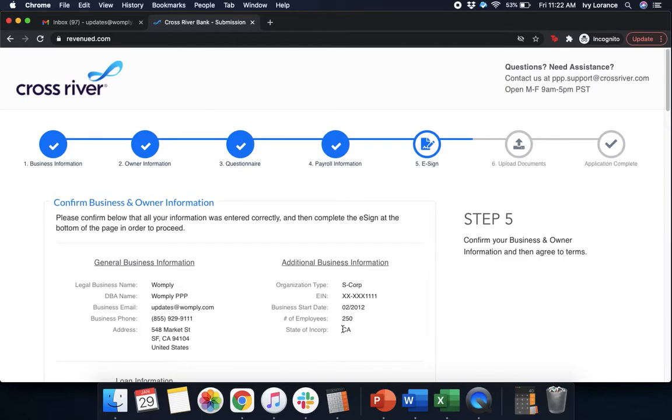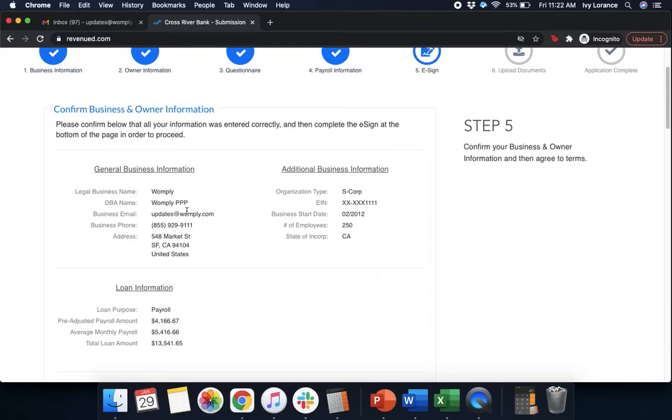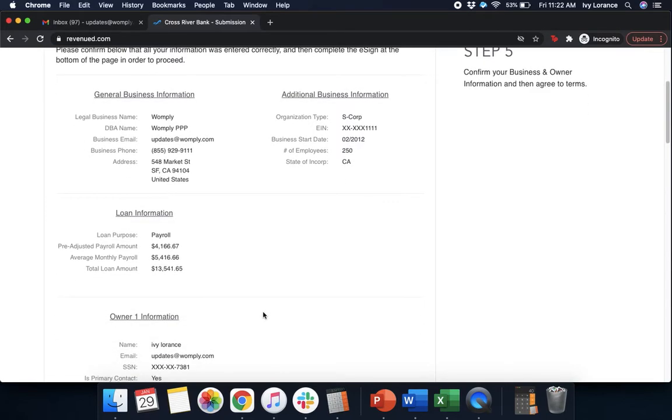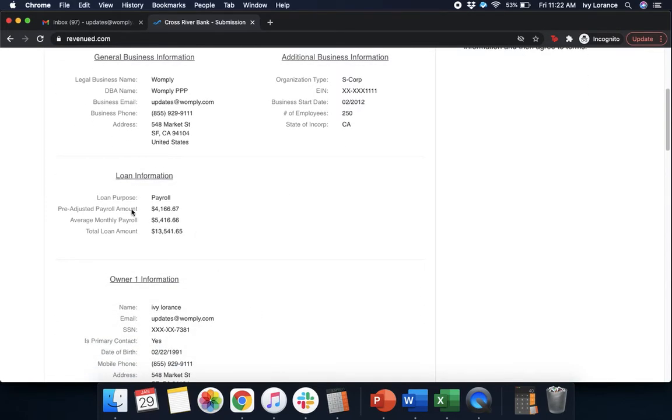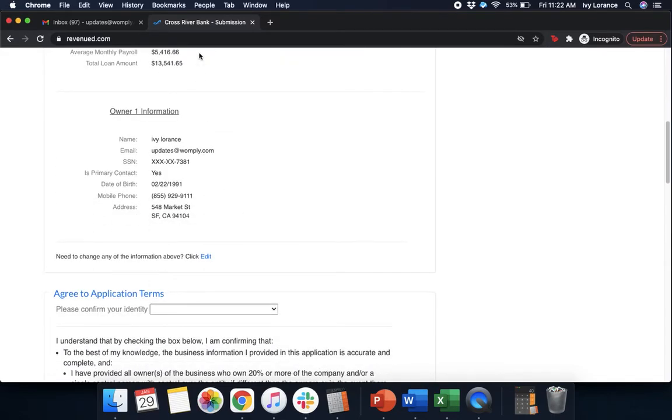After that, it's going to have you confirm the business and owner information. So it's going to have you look at the legal business name, DBA name, business email, business phone number, address, and the additional business information we entered in. So the organization type, your EIN, business start date, number of employees, state of incorporation. Then it's going to have you look at your loan information. So purpose, pre-adjusted payroll amount, average monthly payroll, total loan amount, and last but not least, your owner information. Make sure that everything is correct. If you do have to go back in and change any of the information, go ahead and click right here where it says edit.